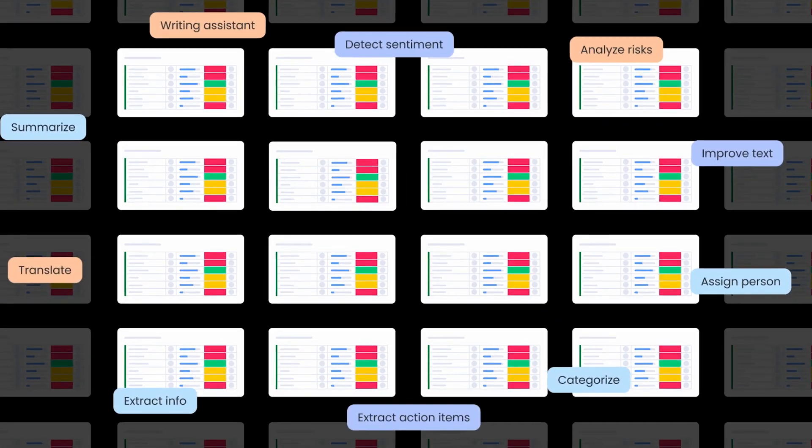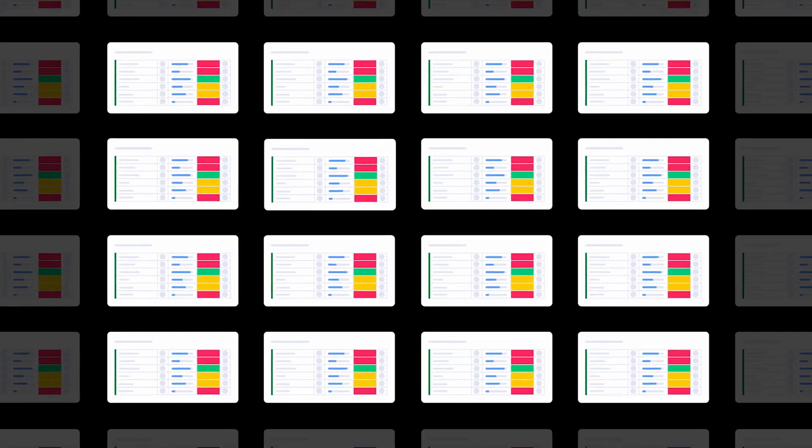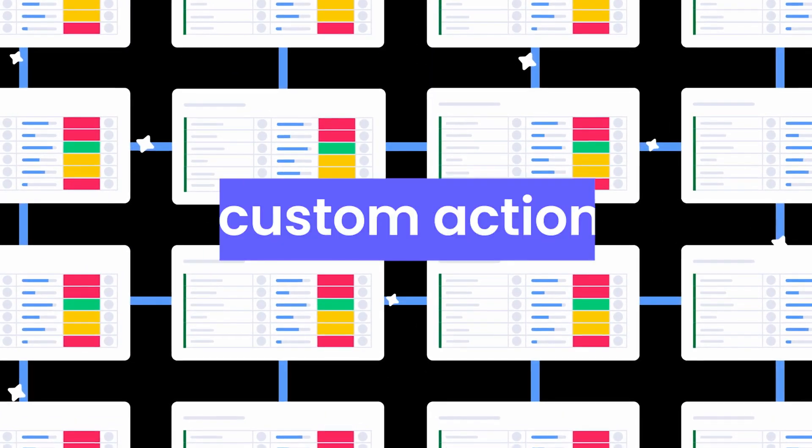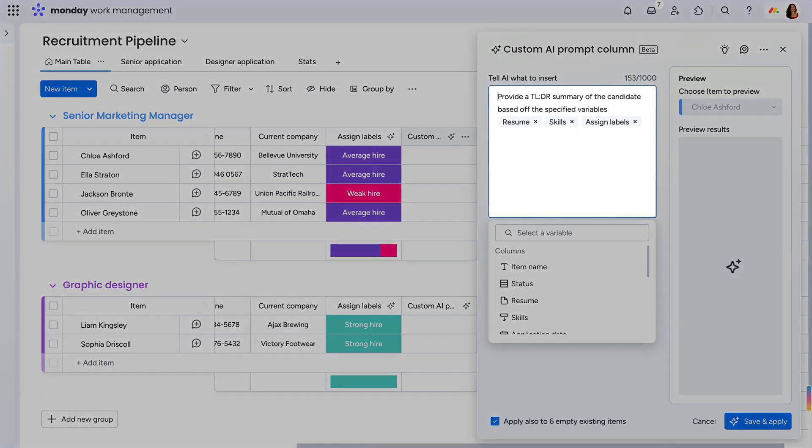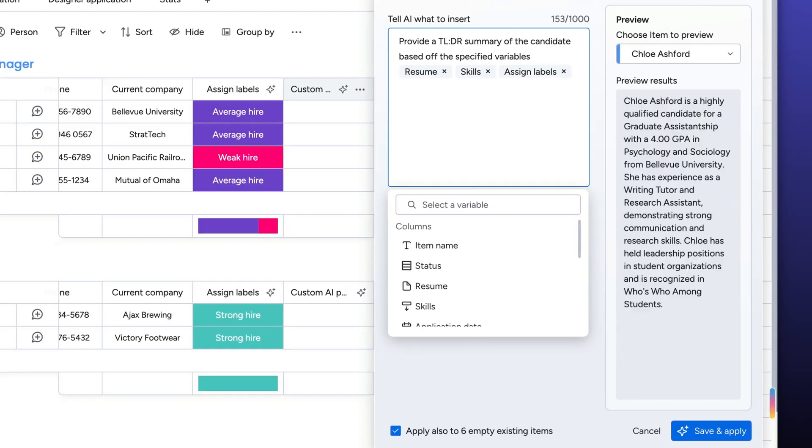Amazed by all that AI can do but still want more? Check out the custom action. Here, we can give specific instructions for what we want to see on the board, and AI will make the magic happen. How cool is that?